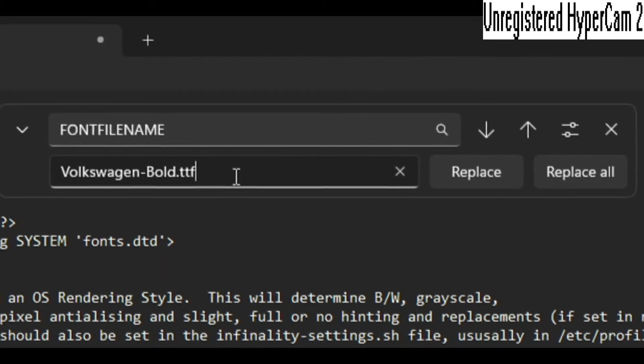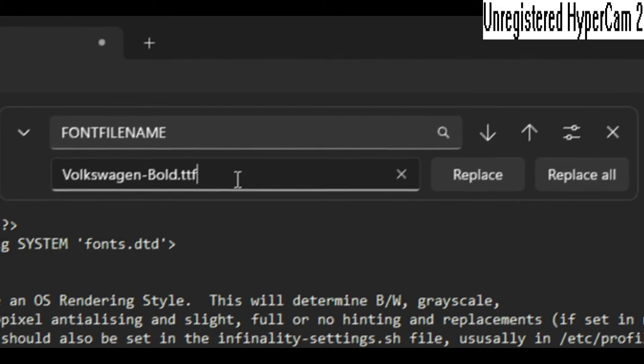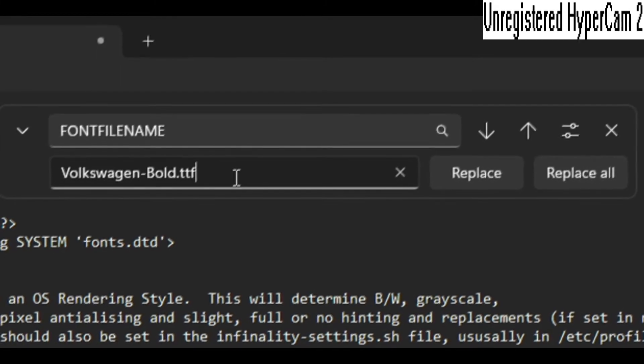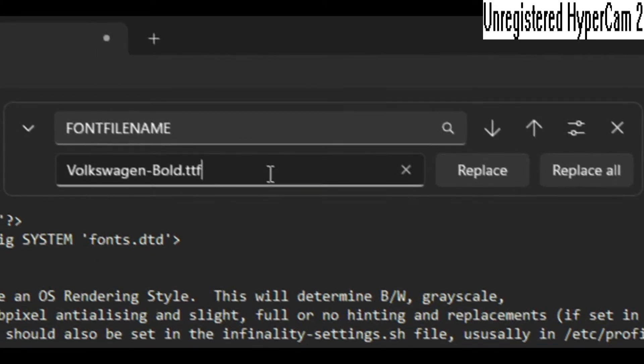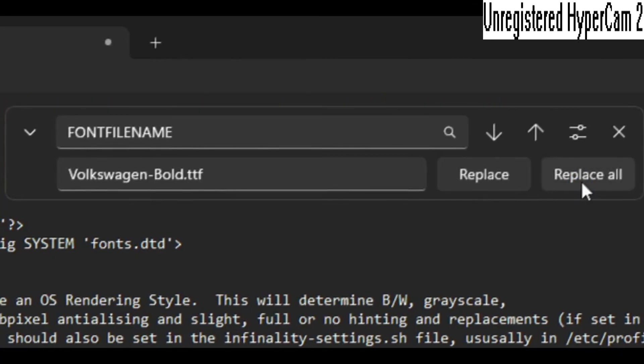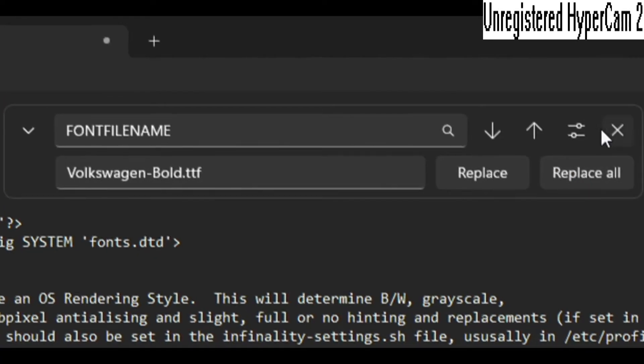And then the next thing you want to do is font file name, Volkswagen-Bold.ttf, Replace All.